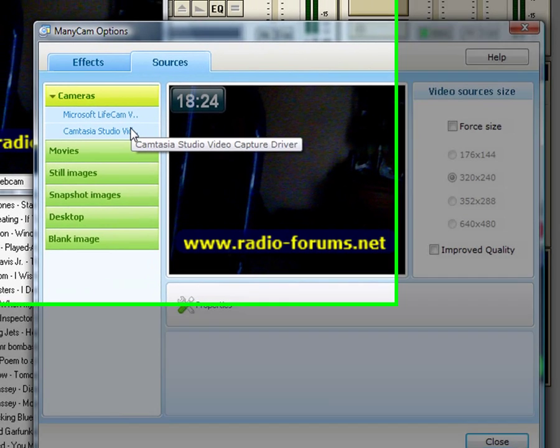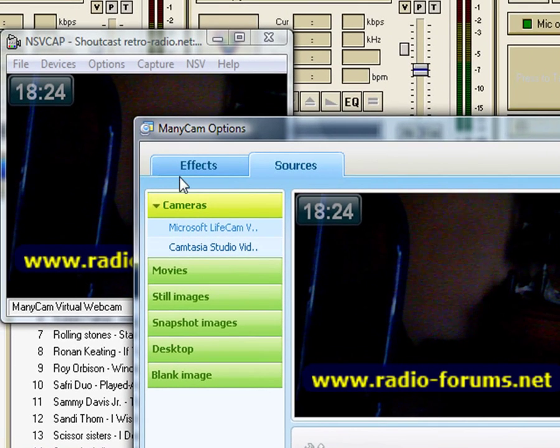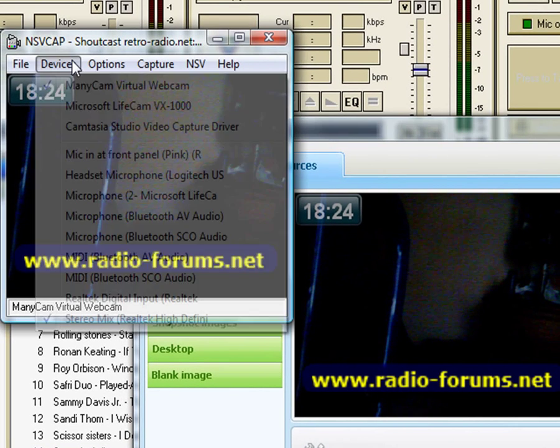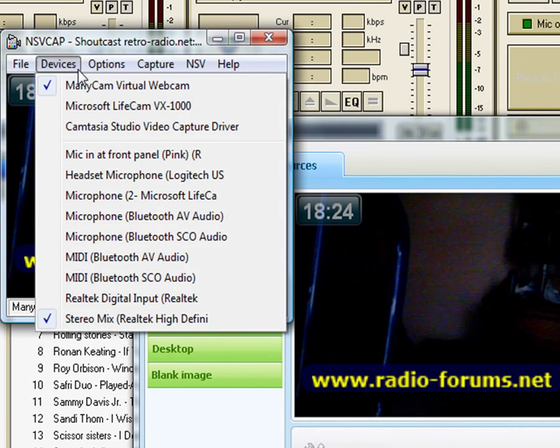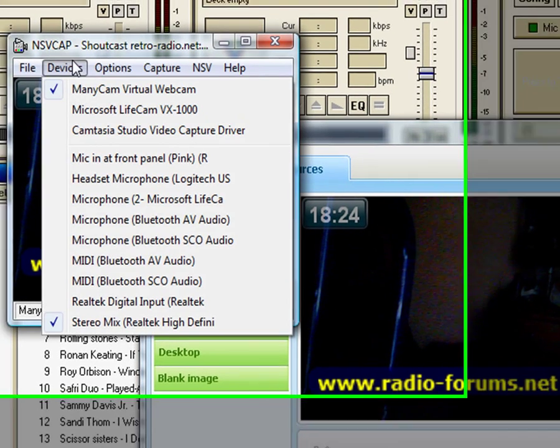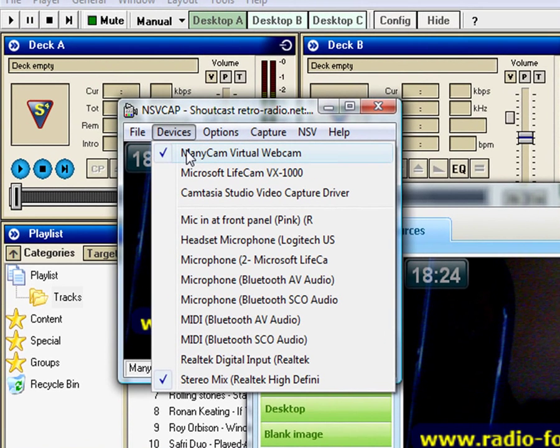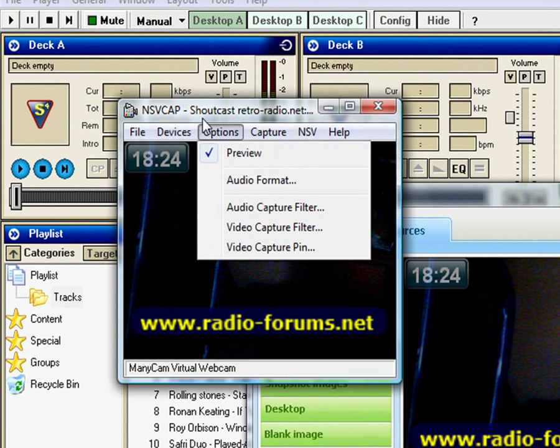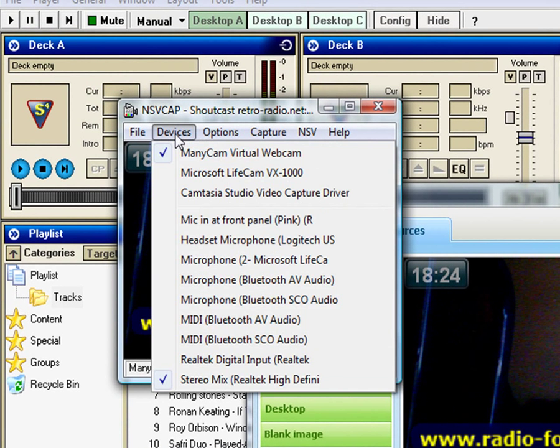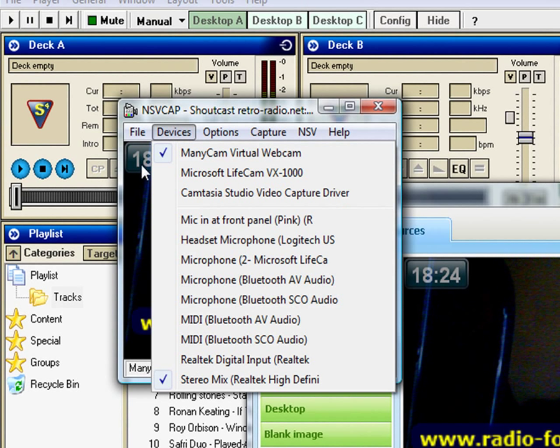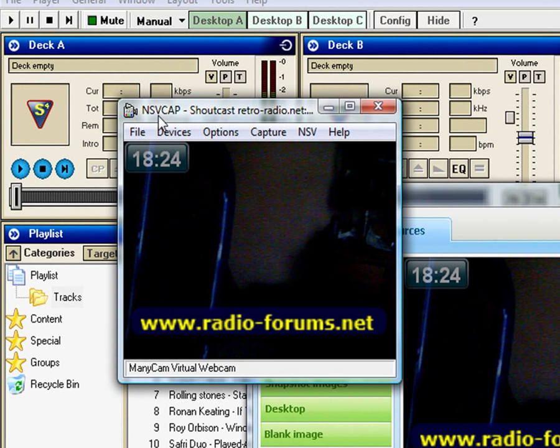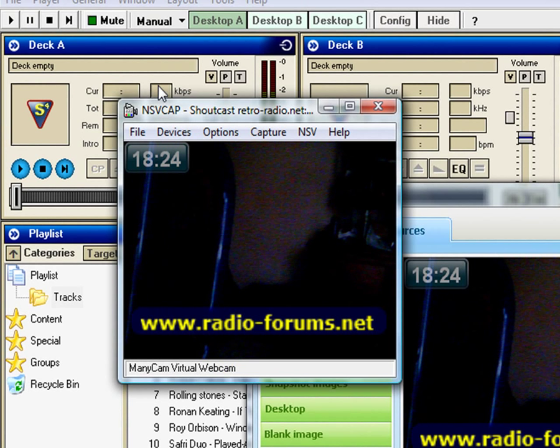But by setting the ManyCam virtual webcam in NSV Cap to your video input device, or output device, however you want to look at it, it also eliminates dropped frames, especially on a slower computer.